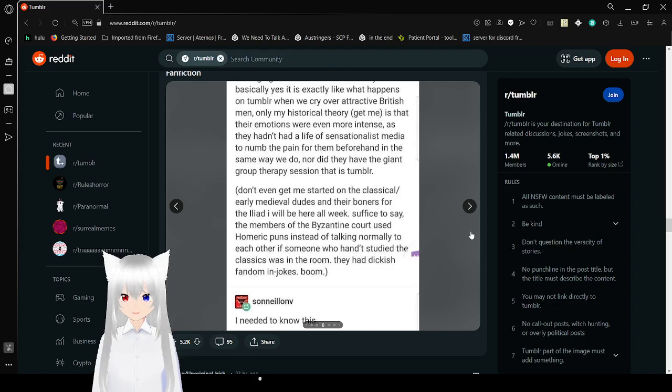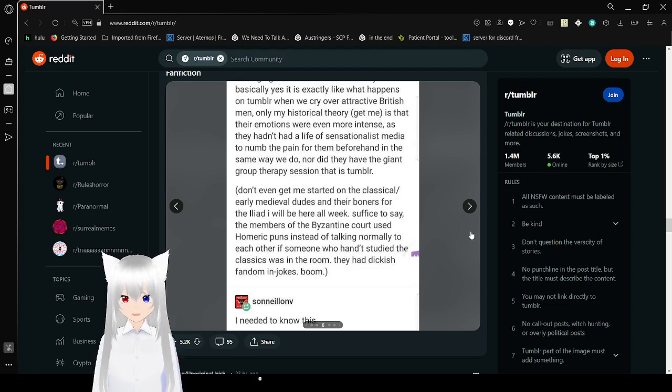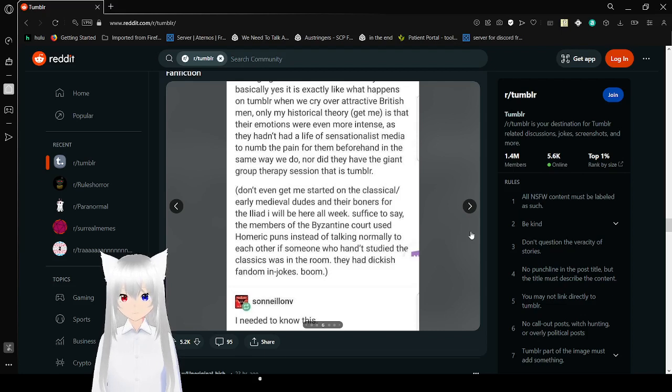Suffice to say, the members of the visiting court used Homer puns instead of talking normally to each other if someone who hadn't studied these classics was in the room. They had dickish fandom in-jokes. Boom.